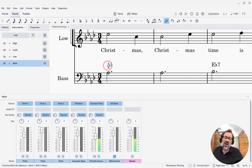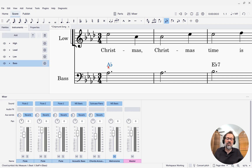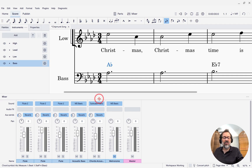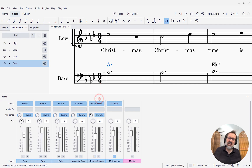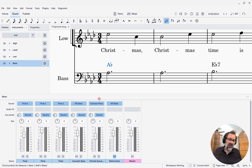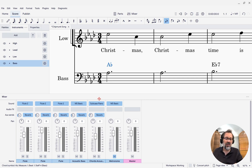So whatever sound you want to have for the playback of chord symbols, you can select right here in the mixer for each channel — for each instrument that has chord symbols.